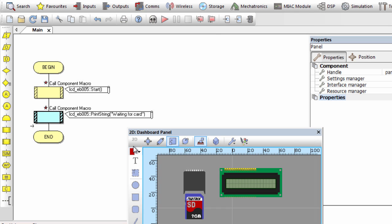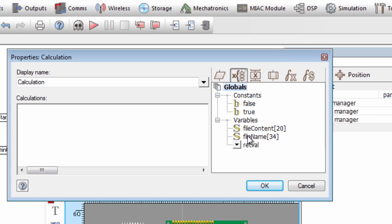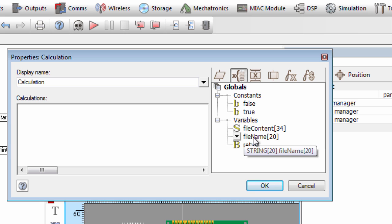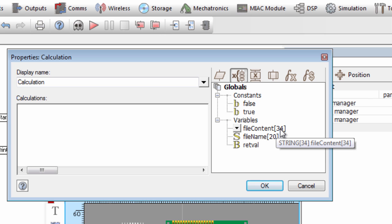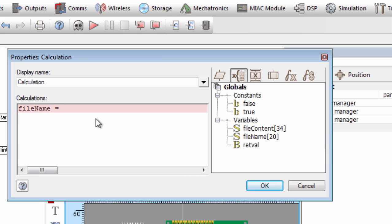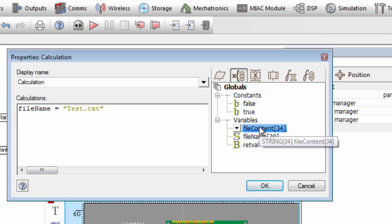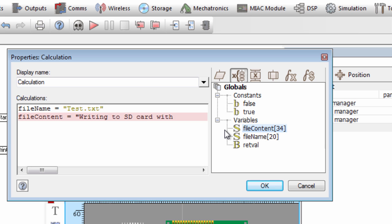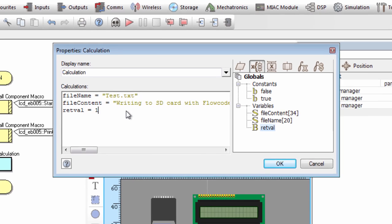Let us assign the file name and content we're going to write to the SD card using the calculation icon. We created three variables: a byte variable called 'return_value' to store the result of SD card operations, and two string variables — 'file_name' with a size of 20 characters, and 'file_content' with a size of 34 characters. We set file_name to 'test.txt' — you must always specify the file extension. We set file_content to 'writing to SD card with Flowcode', and initialize return_value to one.